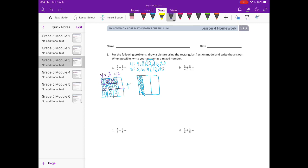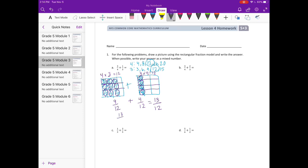That gives us nine twelfths. Then to break thirds into twelfths, I multiply by four, giving four twelfths. Nine twelfths plus four twelfths is thirteen twelfths, which is an improper fraction. To make it a mixed number, I take out twelve twelfths (one whole), leaving one twelfth. So thirteen twelfths equals one and one-twelfth.